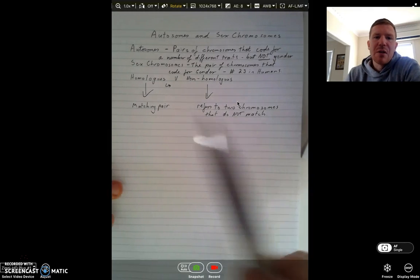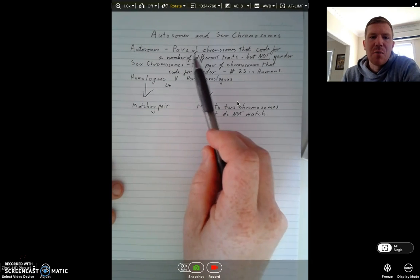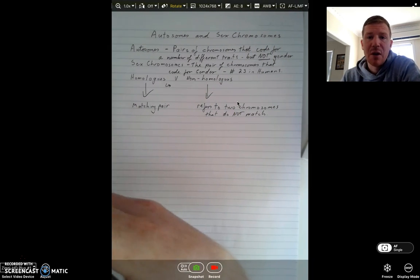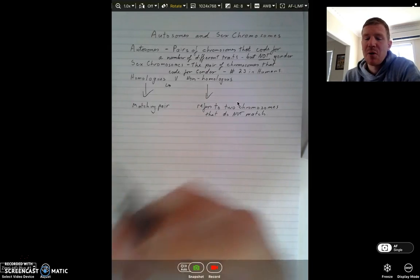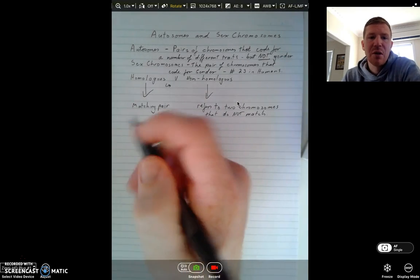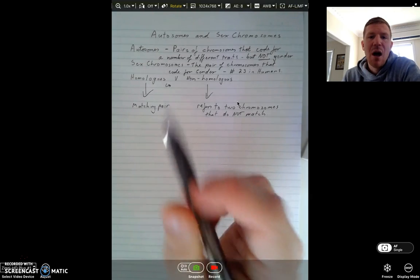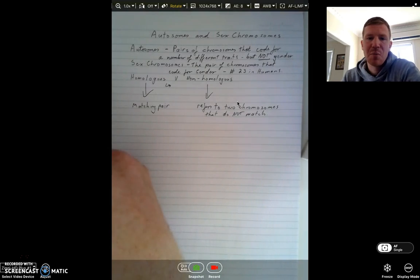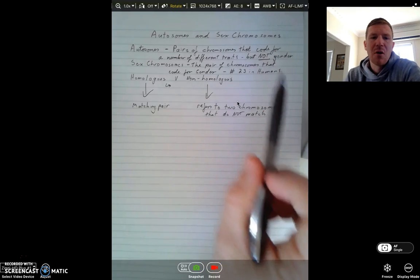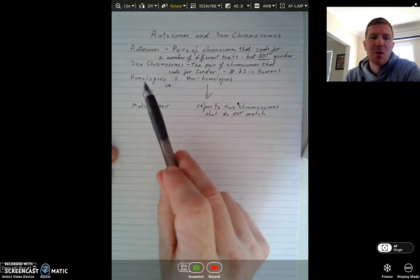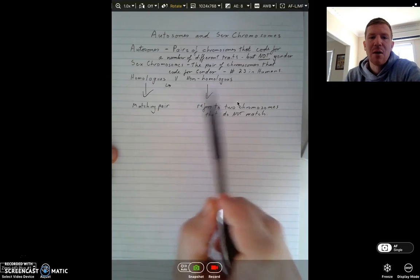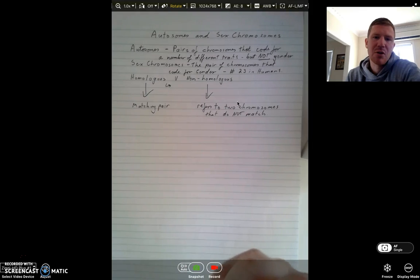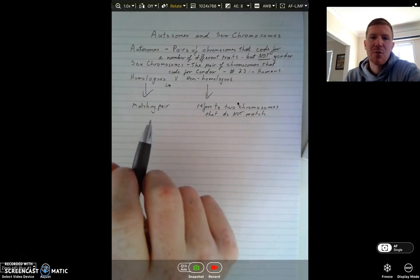So just in summary: your autosomes are those pairs of chromosomes that code for a number of different traits, but not gender. In humans, the first 22 pairs — they might code for a number of things, but they don't code for gender. Your sex chromosomes are that final pair that do code for gender, or the sex of the offspring — in humans, that's the 23rd. Homologous refers to a matching pair, whereas non-homologous refers to two separate chromosomes that aren't actually a match. That's the difference between autosomes and sex chromosomes.